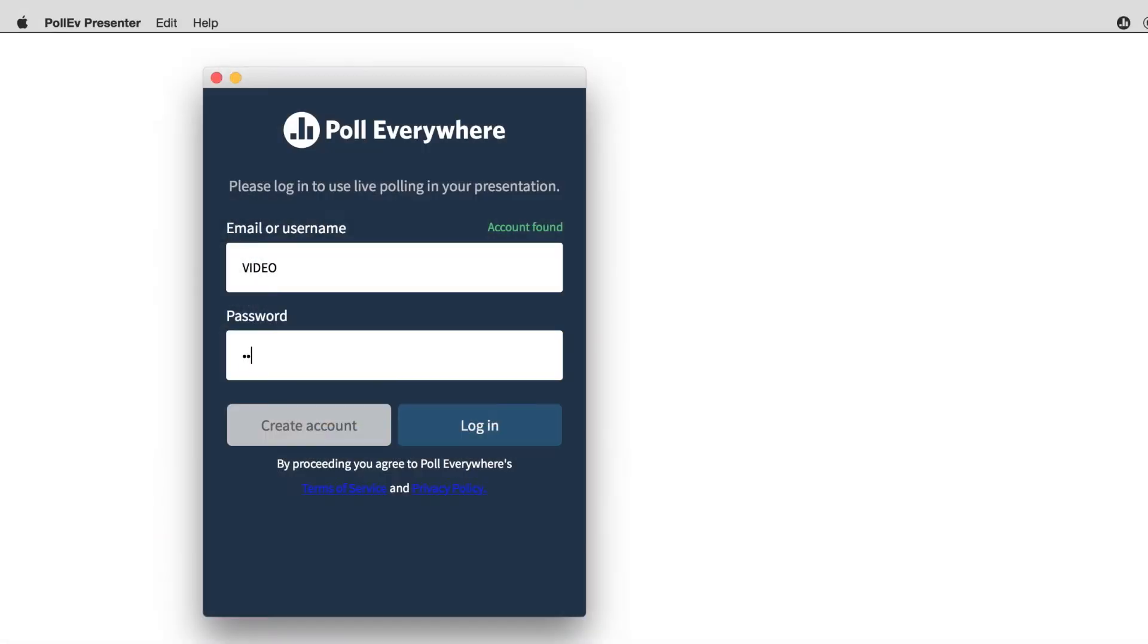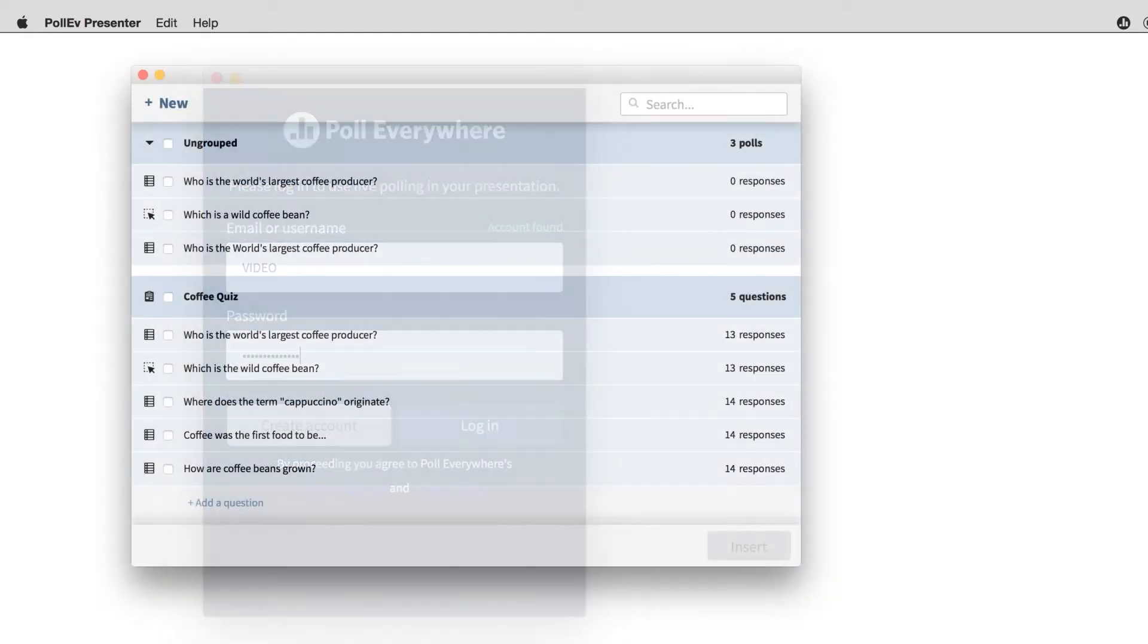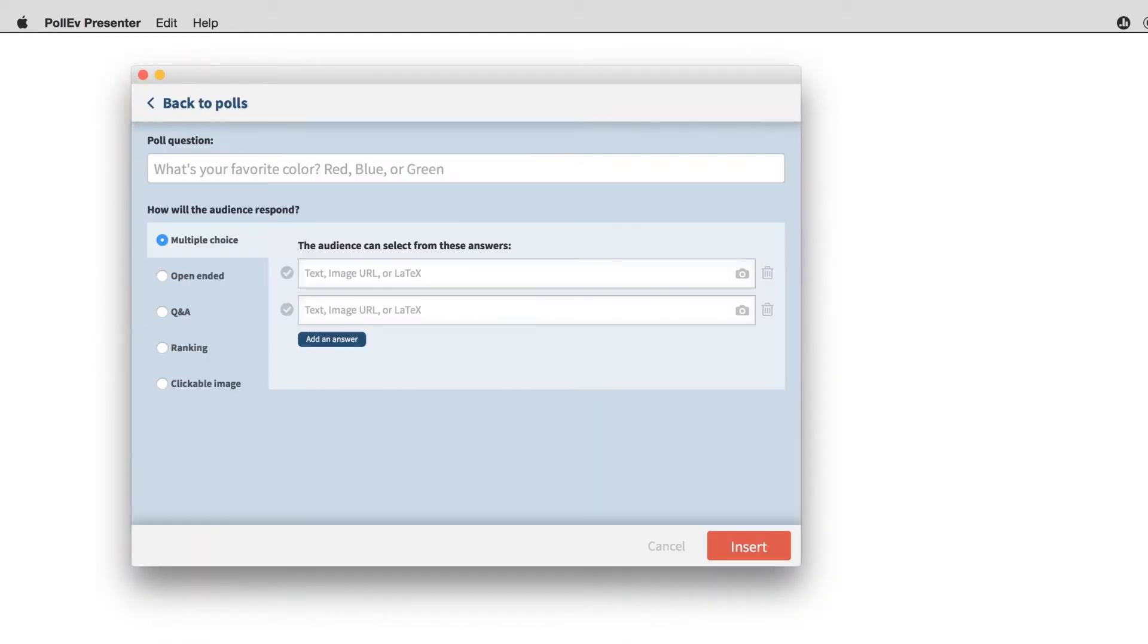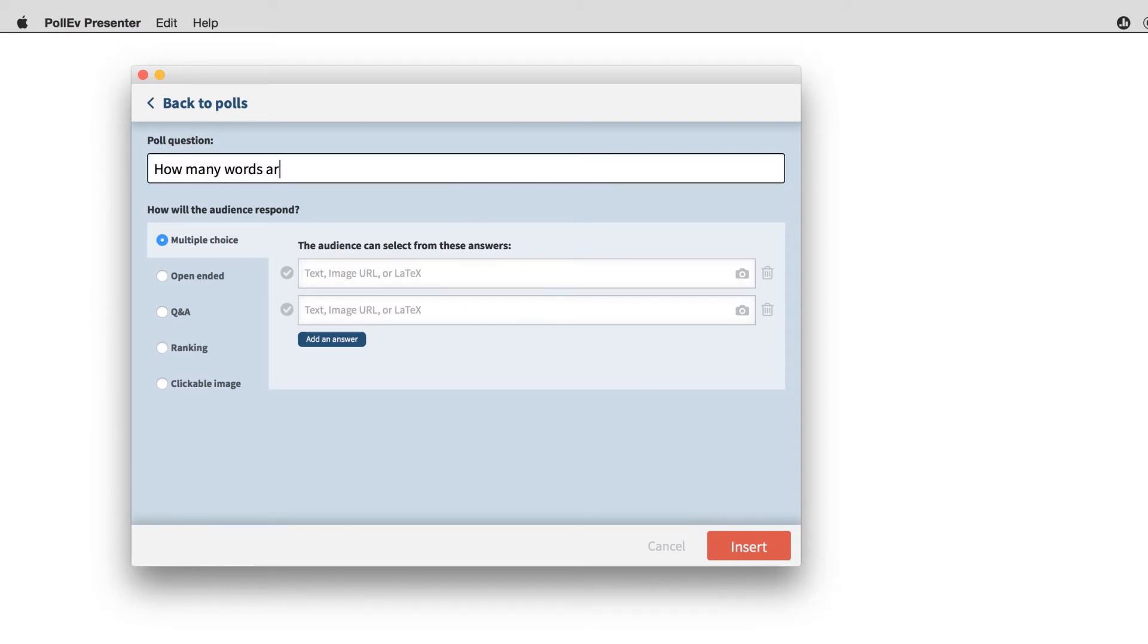With the presenter add-in installed, you can sign in to Poll Everywhere and start creating questions. To create a new question, click new. This screen is where you type in your question and the possible answers.